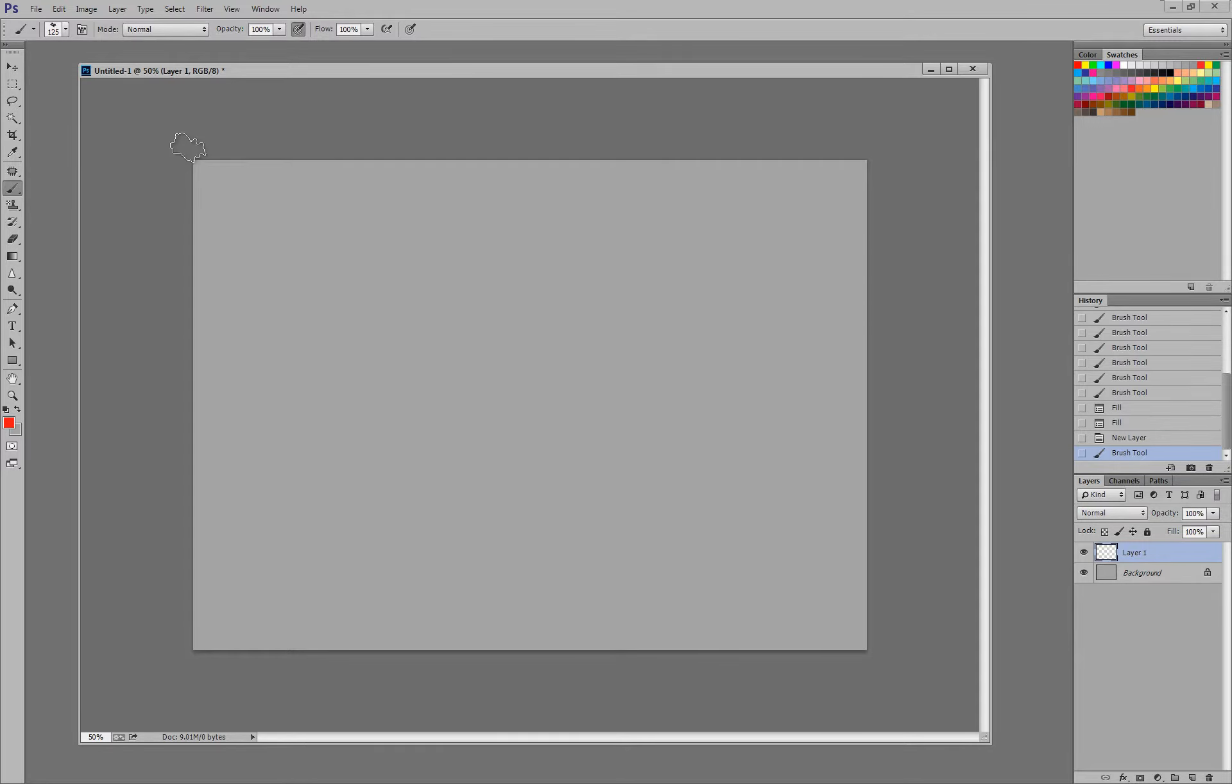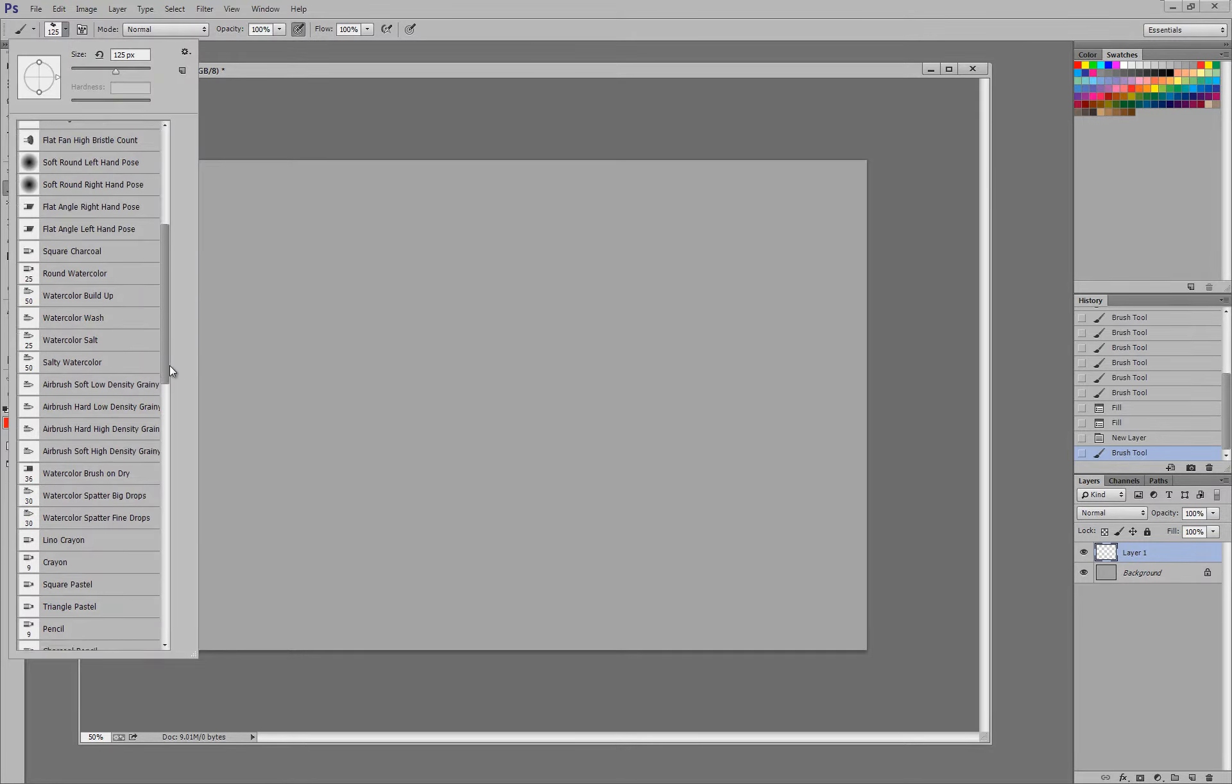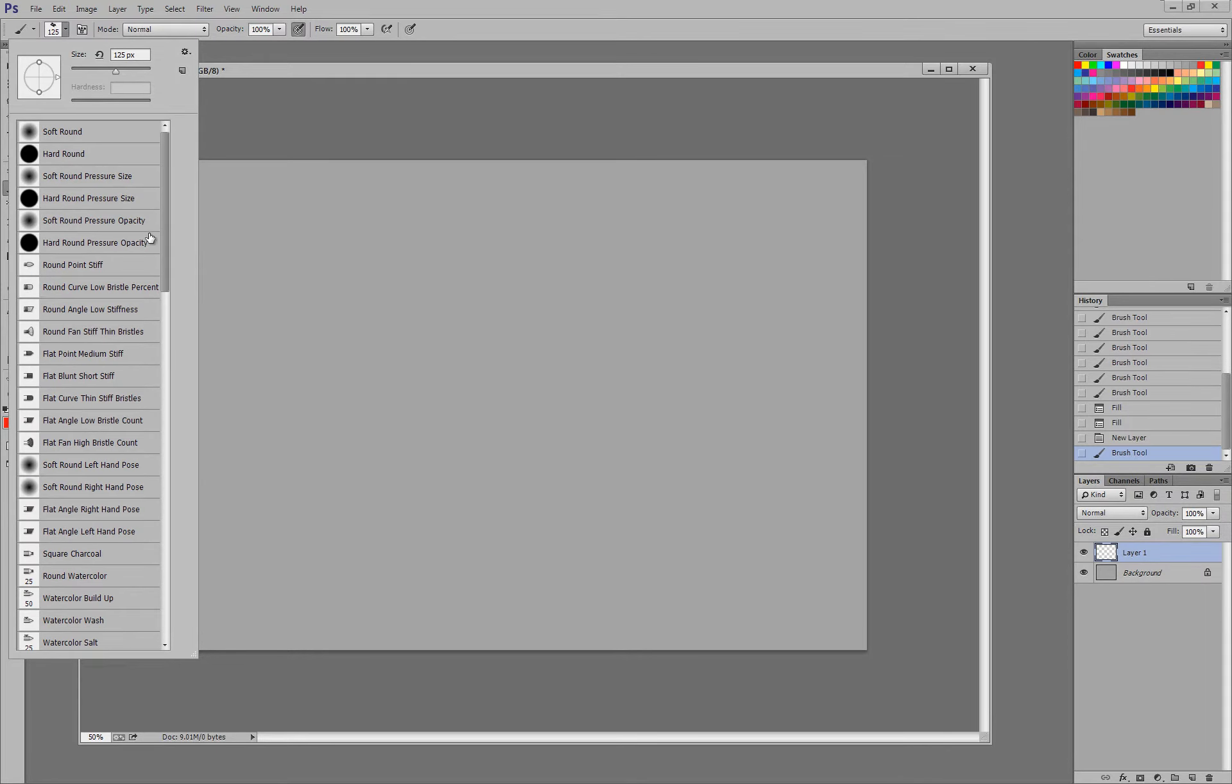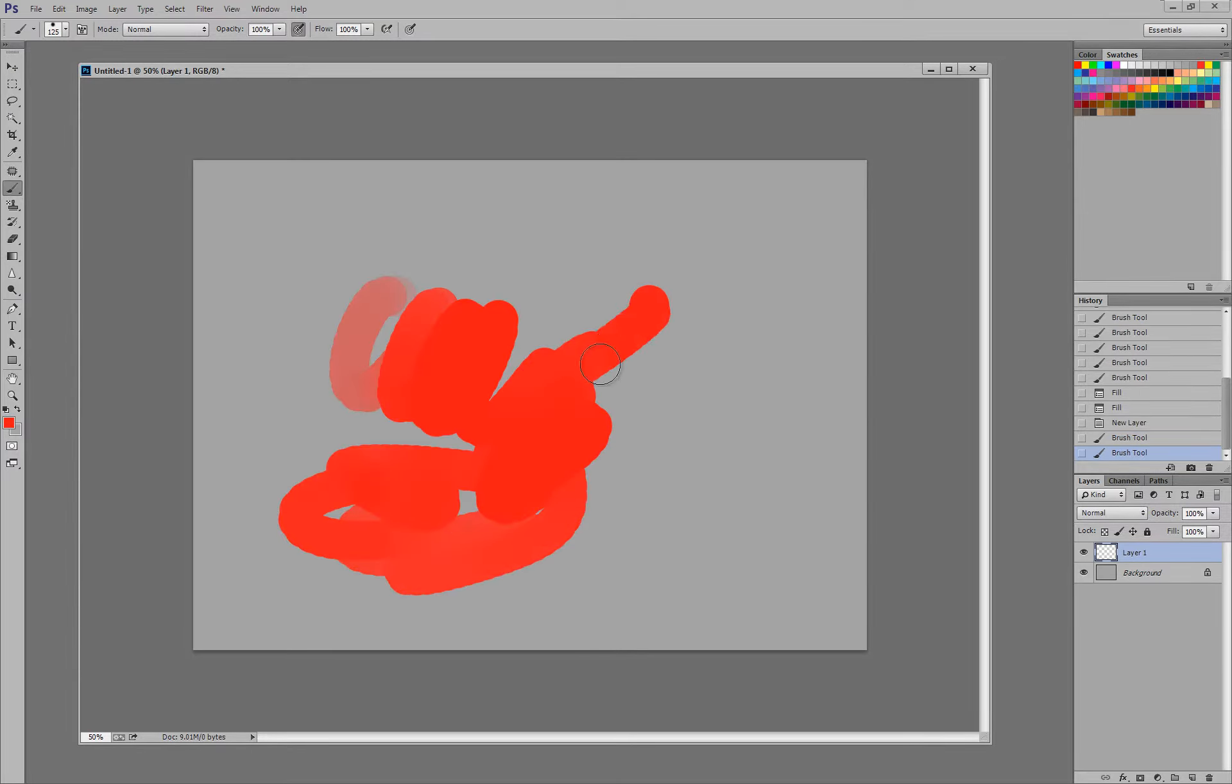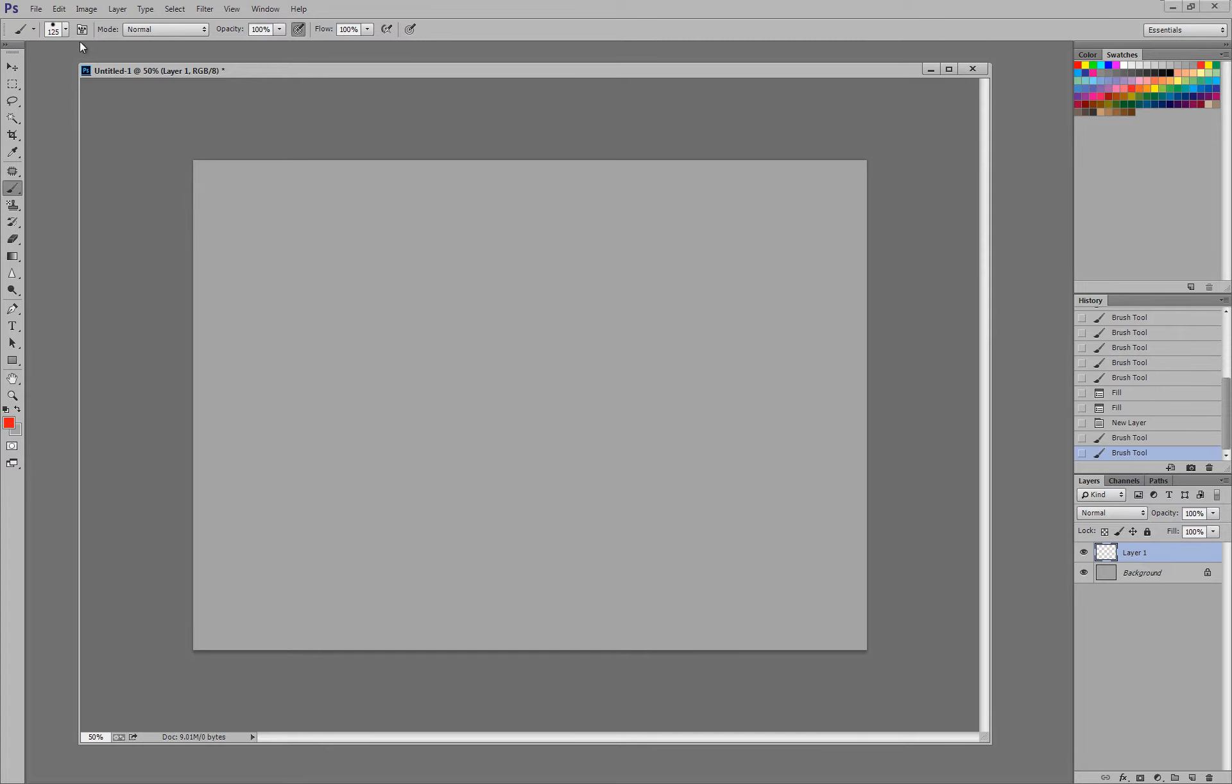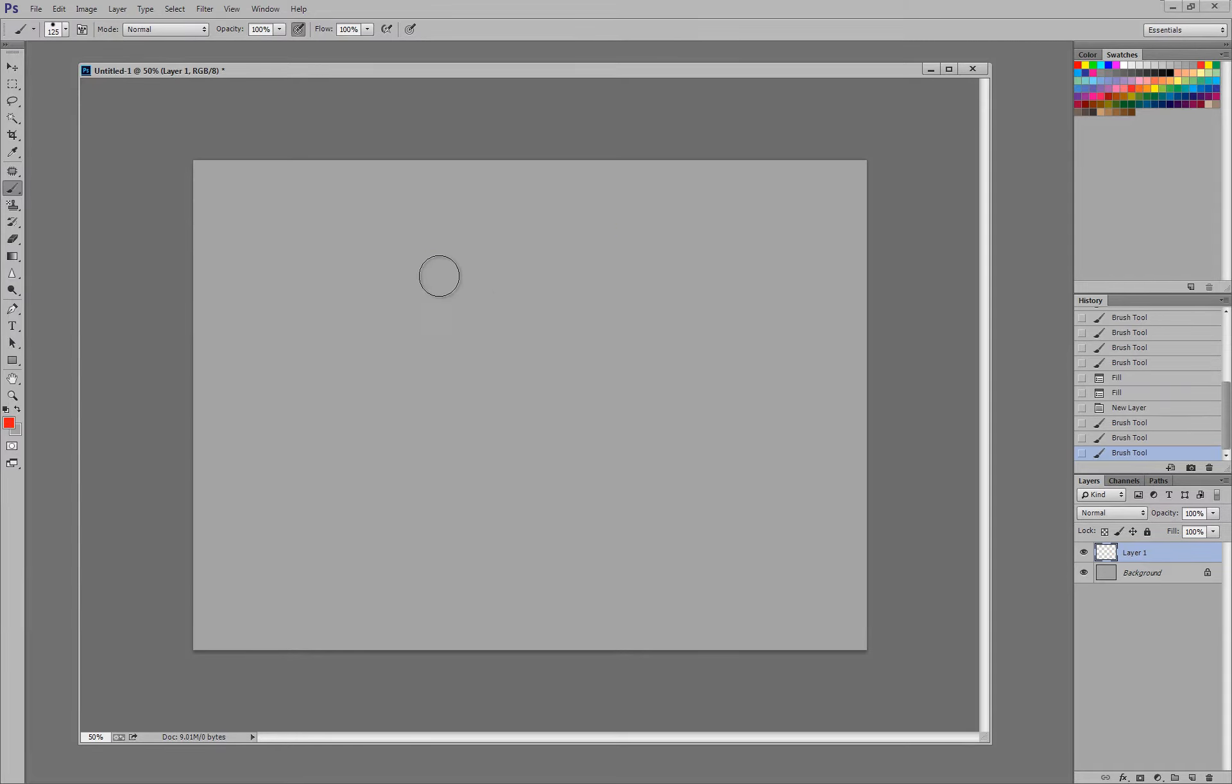So I've got my canvas here. Like I said, I like to use this number 17 chalk brush, but for the sake of this, I can just use the hard round with pressure opacity. I guess I should talk about this first. You've got all these brushes, these preset brushes that come with Photoshop. You've got your hard round, your soft round, hard round pressure size, soft round pressure size. So what this means, just the regular hard round by itself, is not really all that pressure sensitive. I guess it is a little bit, doesn't lend itself as well as this one, the hard round pressure opacity.